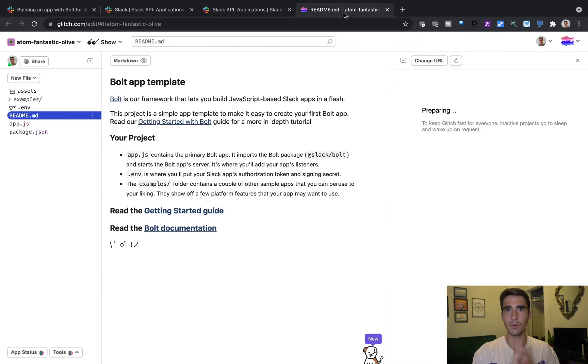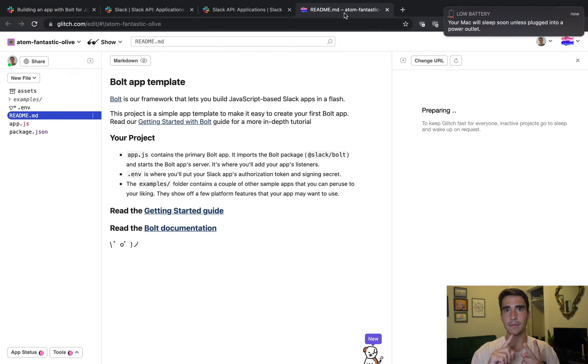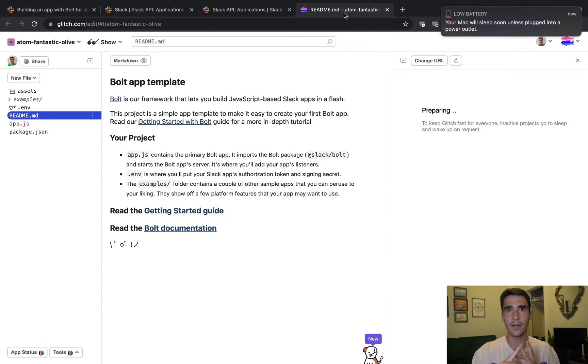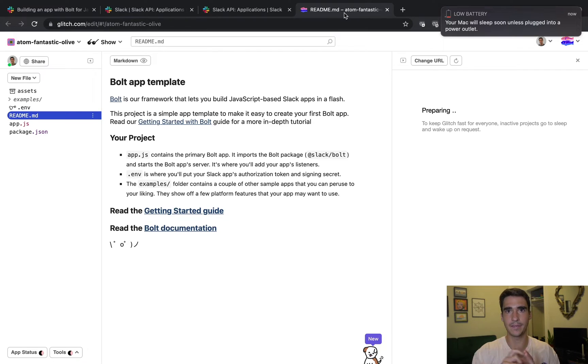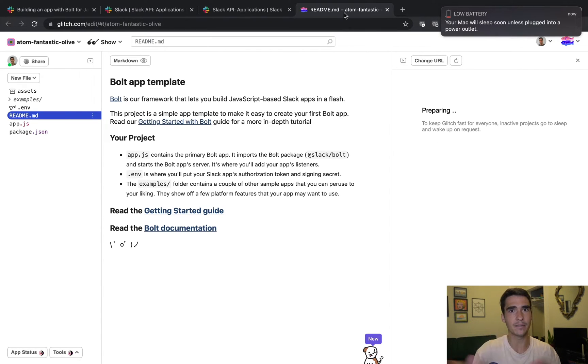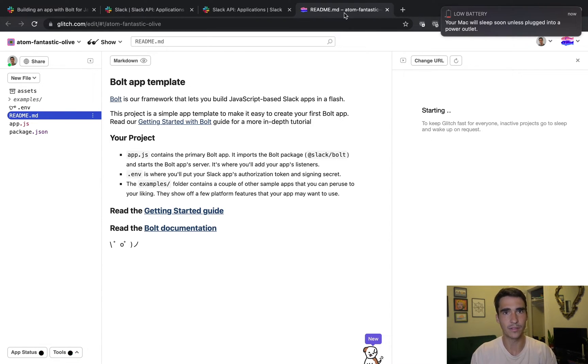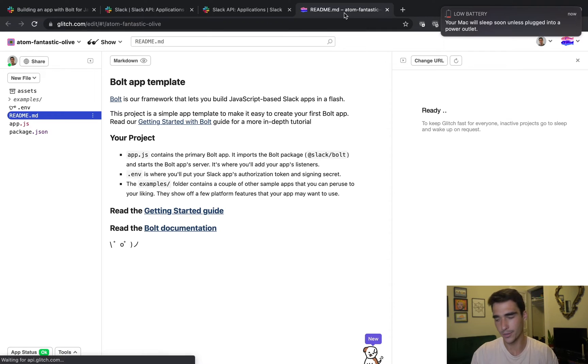So basically, it'll run your code whenever you need it to be run. So here, we're going to start a Bolt app. And we're going to make sure that our app can communicate to Slack and our workspace and post messages for us. So we'll show you how to do that.